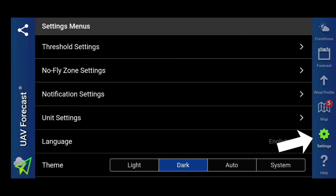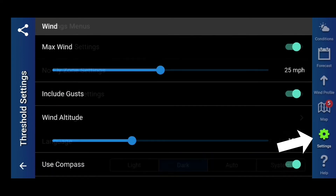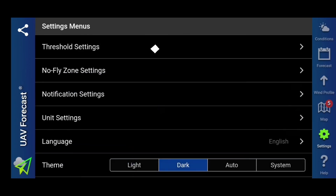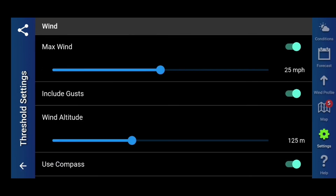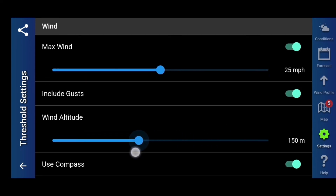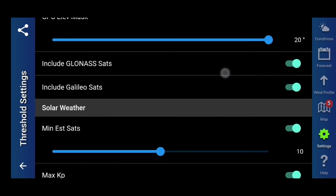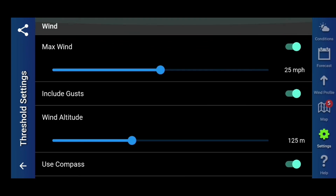Okay, so here we have our settings. The threshold settings at the very top — these are all your parameters, your minimums and maximums all in one place. So if you just want to go and set everything up, go to your settings and go to your threshold settings here and check out your maximum wind speed, your wind altitude — we want to get to about 125 there. All the things we've just discussed, you can change all those in one go if you so wish.